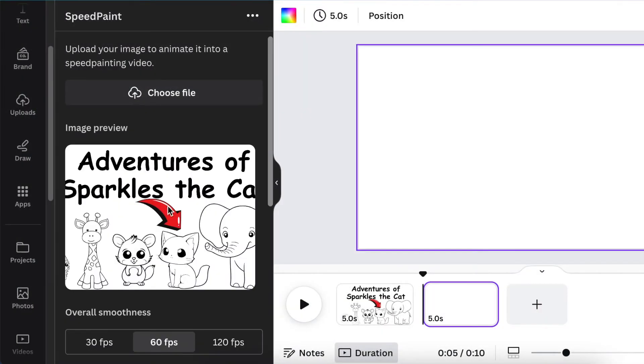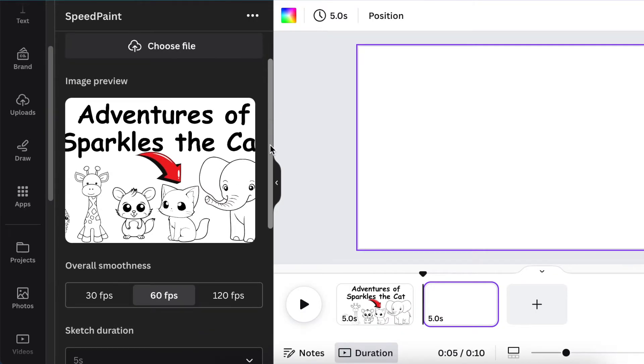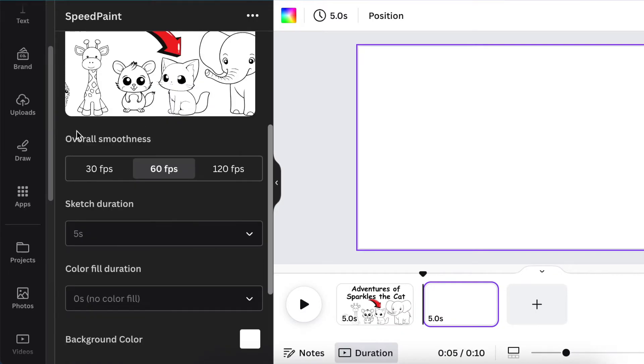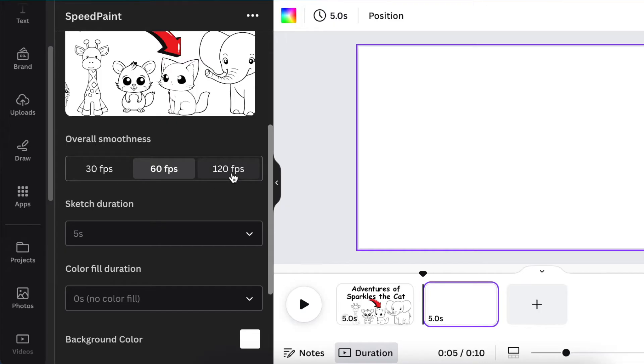Scroll down and go to Overall Smoothness. You can choose 30 frames per second, 60 frames per second, or 120 frames per second. The system defaults to 60 frames per second and we're going to leave it at that.